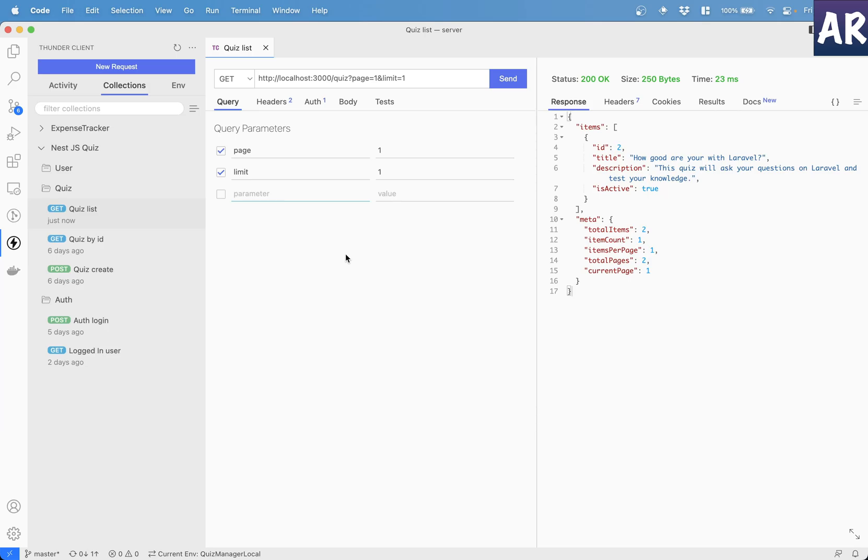Hey, what's up guys? Today in this video, we are going to look at how we can implement pagination in our NestJS application.